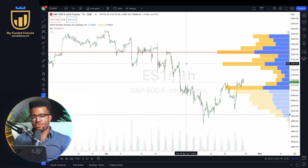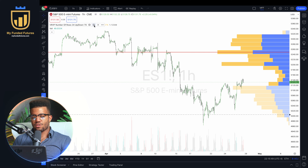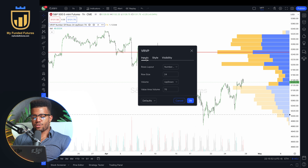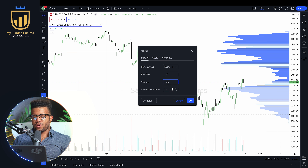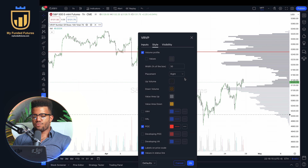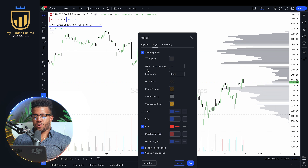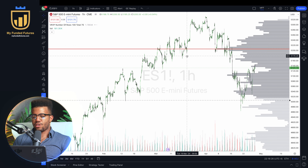Now I have the Visible Range Volume Profile. To change the colors or settings on any indicator on TradingView, hover over the indicator and go to the settings cog. Go to inputs and change the row size to 100, change this to total, leave the value area at 70. In style, change the colors to gray. I don't really like having all the up and down volume — I don't think it's useful.